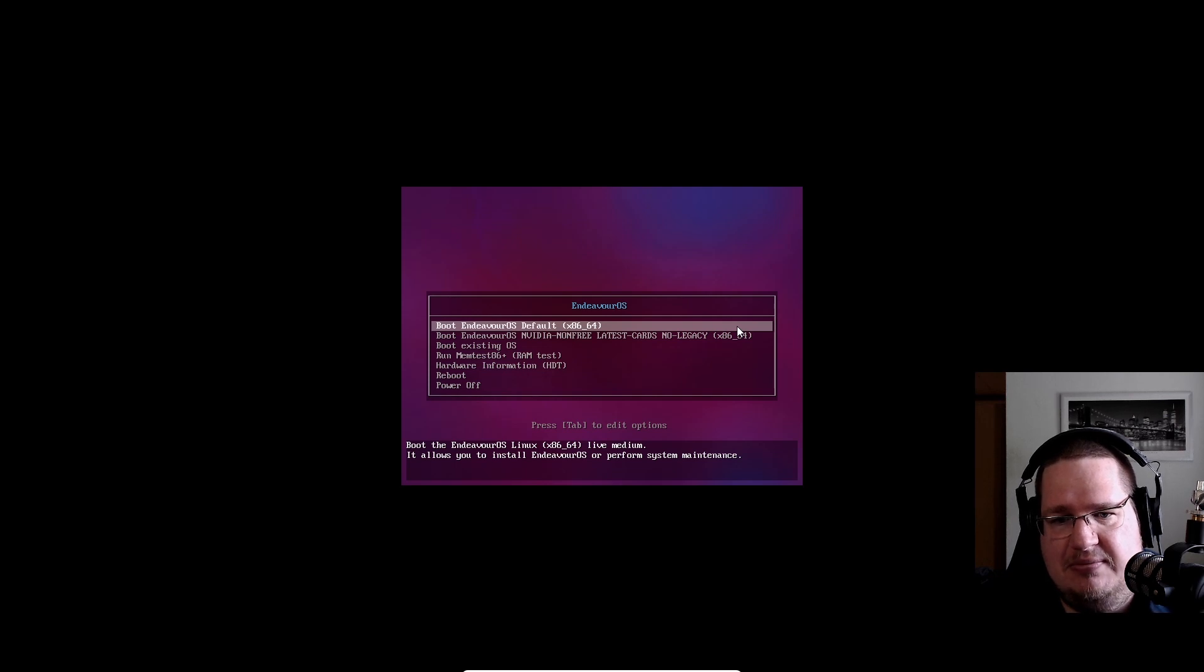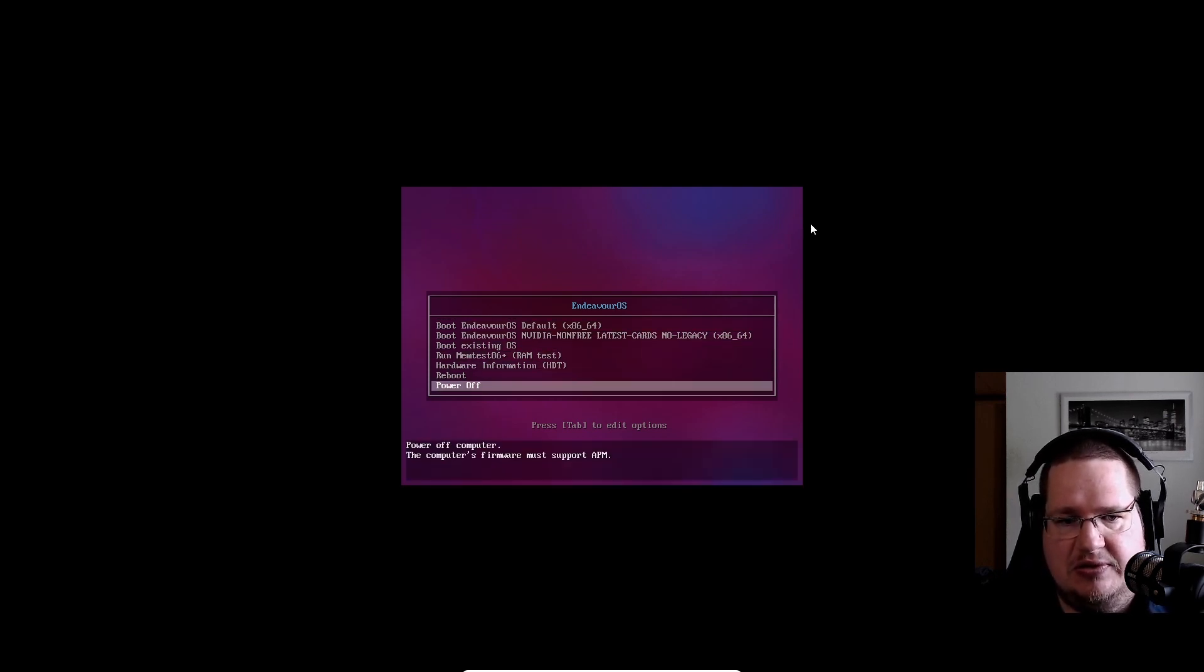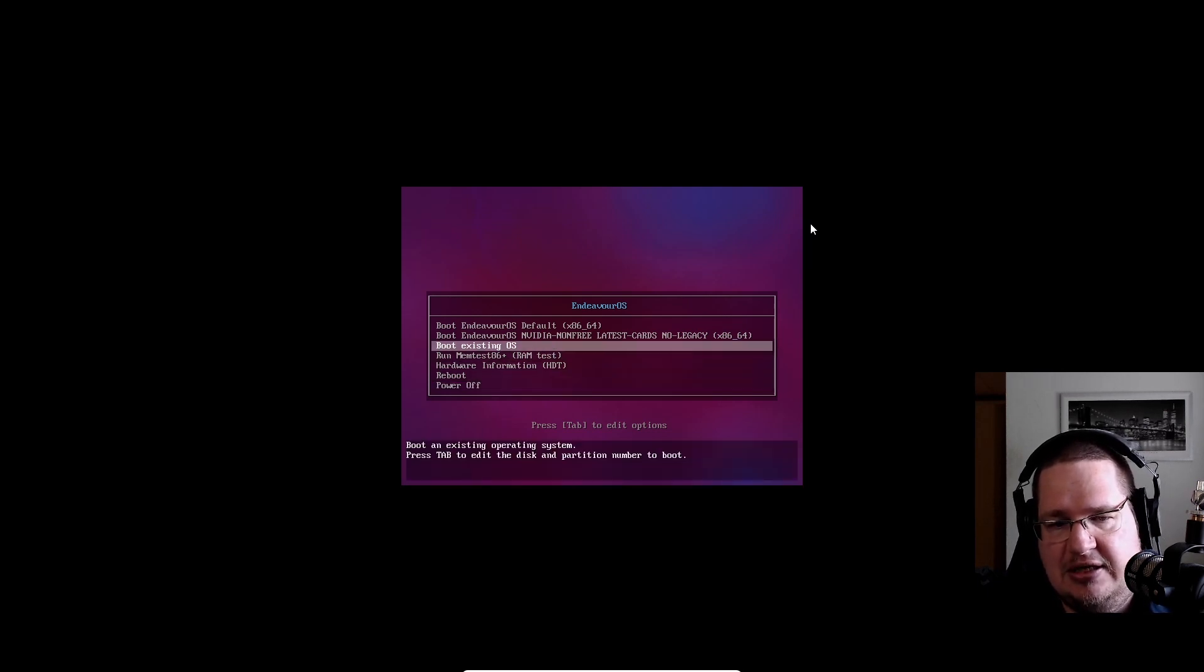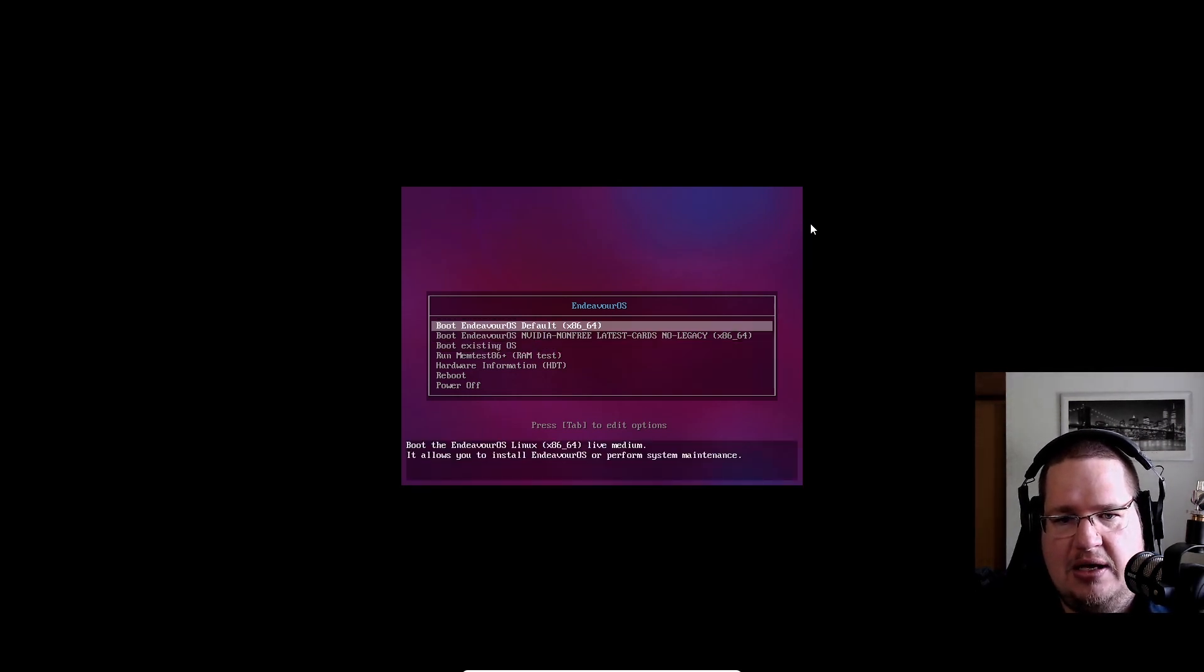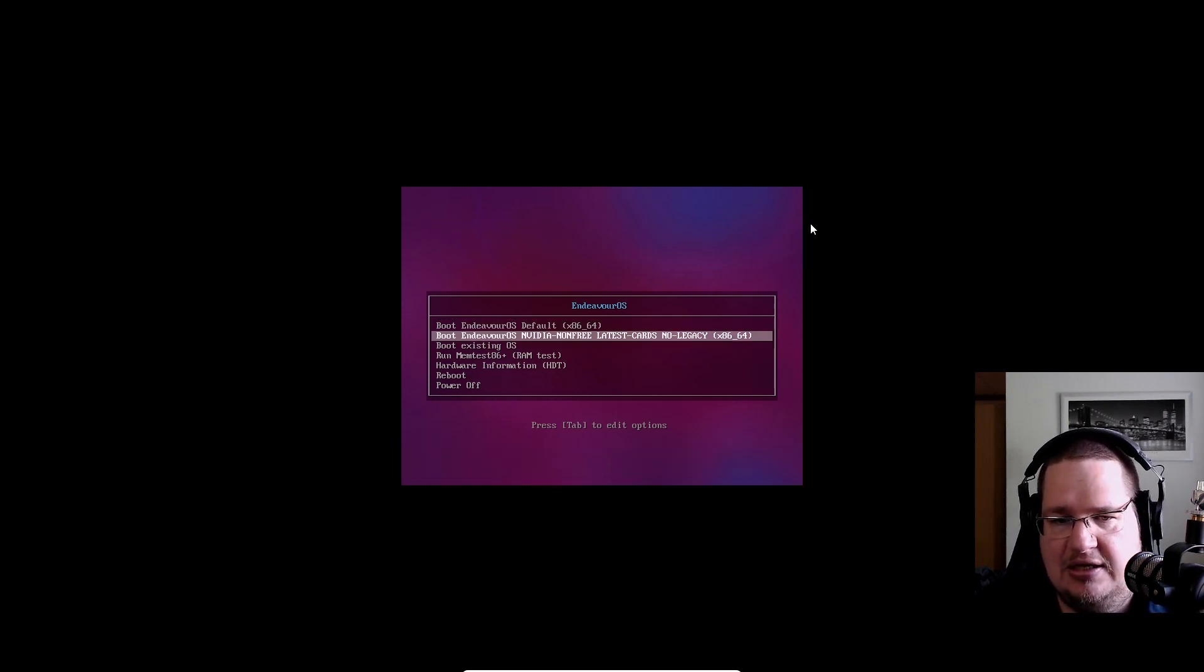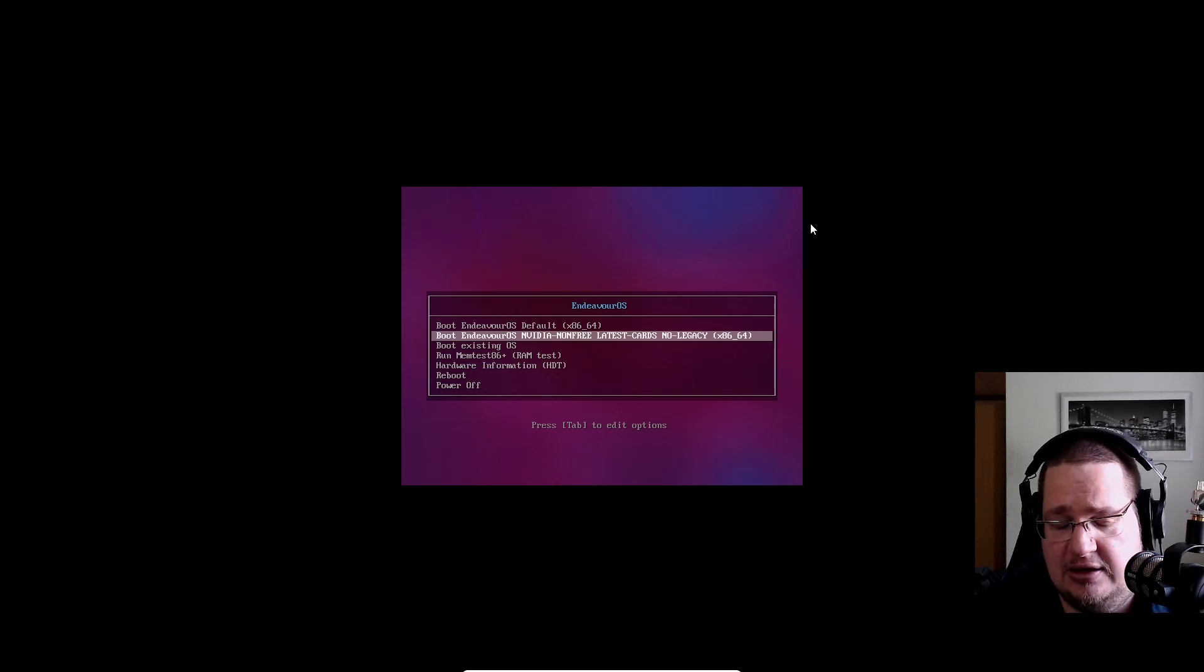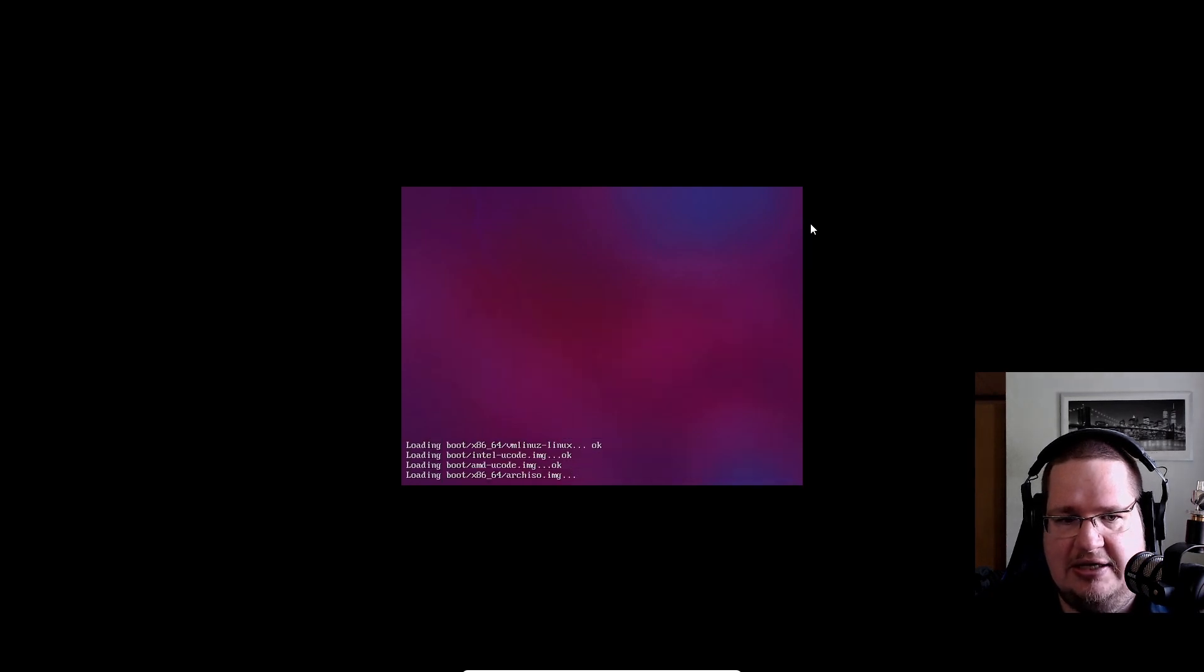This is the menu you'll be greeted with. You can power off, reboot, check hardware information, memory test, boot existing OS, choose NVIDIA non-free, or default. I'm on a virtual machine, so I'll choose default. If you have an NVIDIA card, select that one. If you have AMD or don't know what card you have, just choose default and click enter.